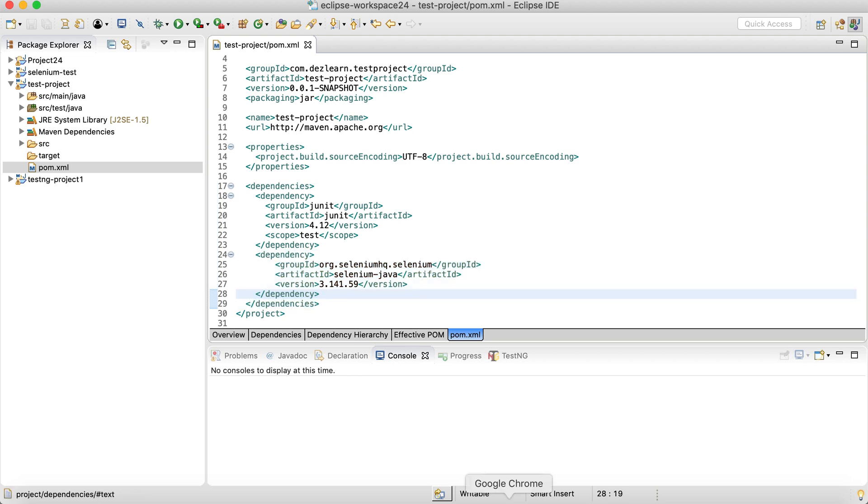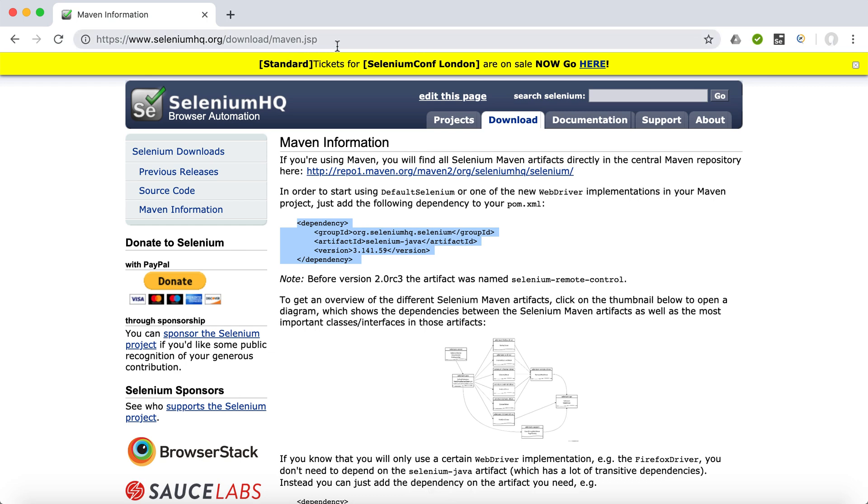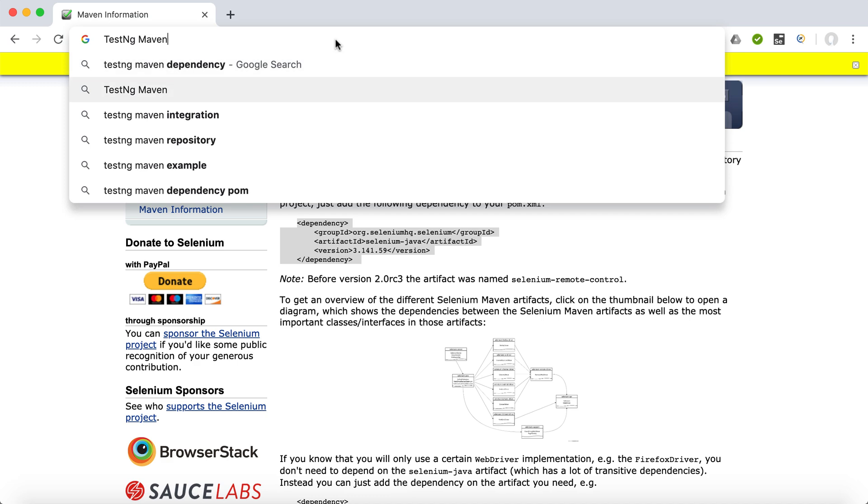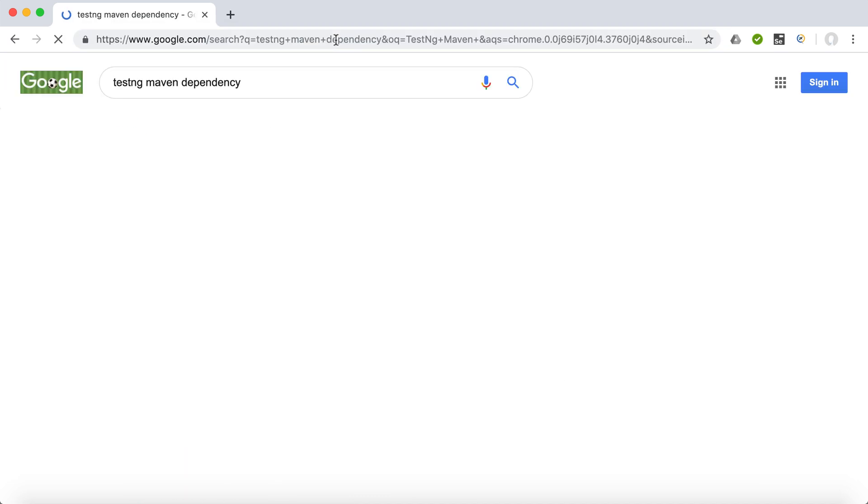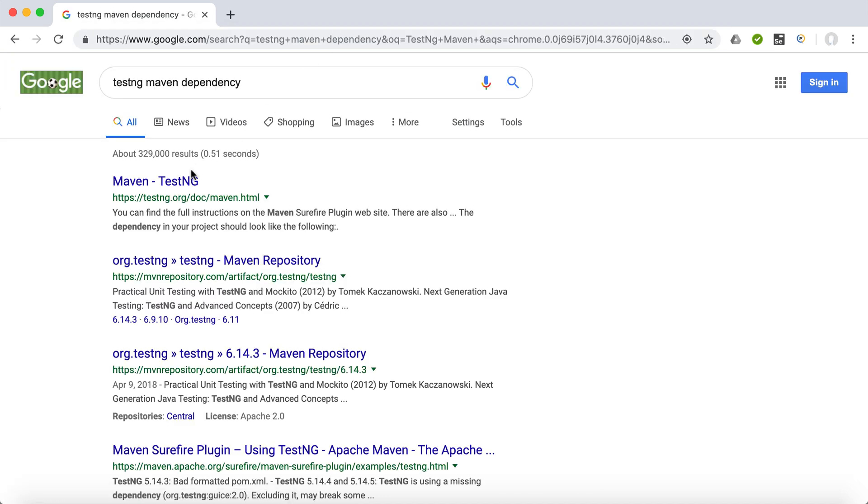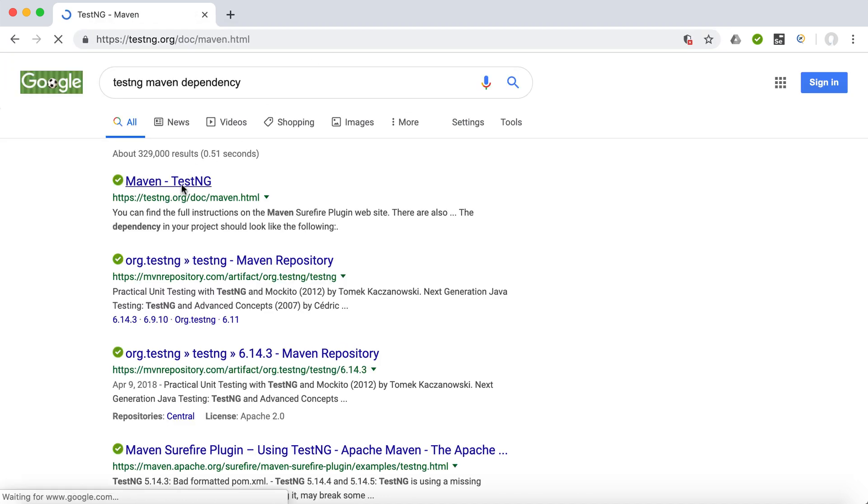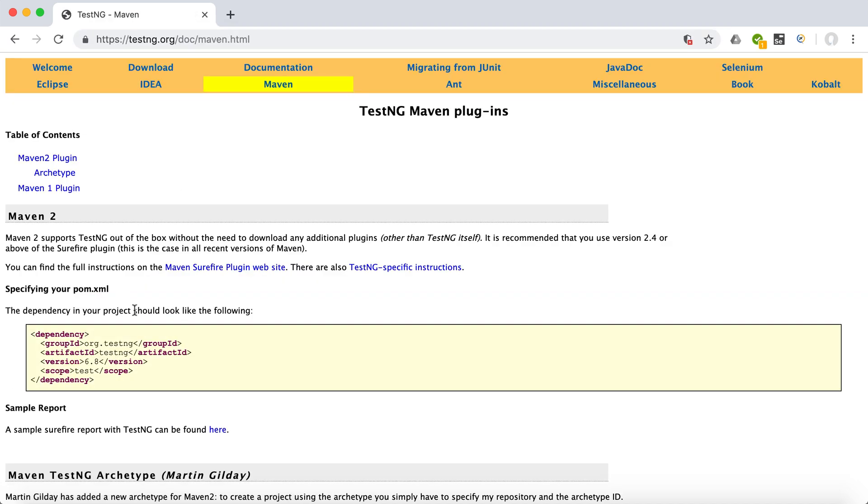Now we want to add one more dependency, that is for TestNG. So again, we are going to go to Google and search for TestNG Maven dependency. And again, on the very first site, we can go and this is going to be our TestNG dependency.